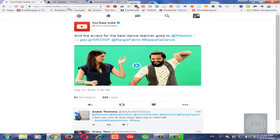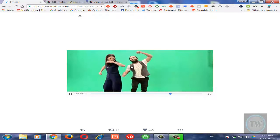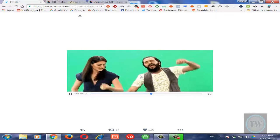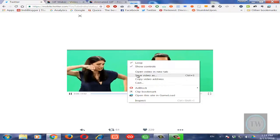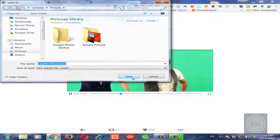So it will open the mobile website of Twitter with that particular tweet. So now to download this GIF, there is a simple tweak from here. You cannot really download the GIF directly, so once you click on this particular GIF it will show the MP4 file — the video MP4 file.